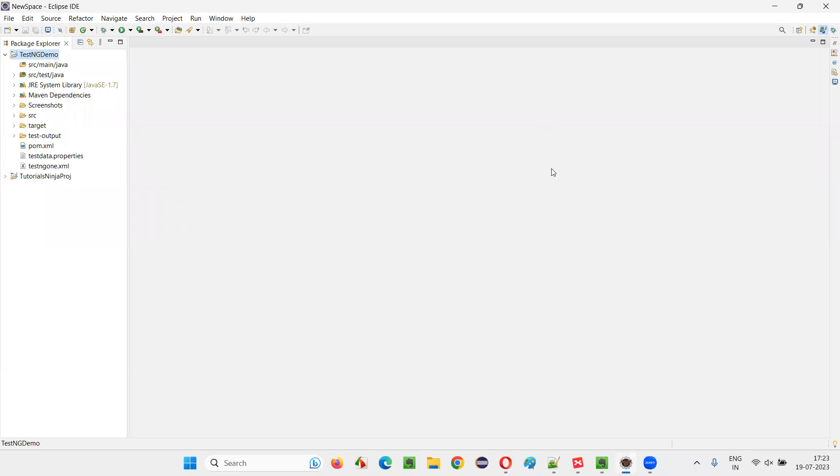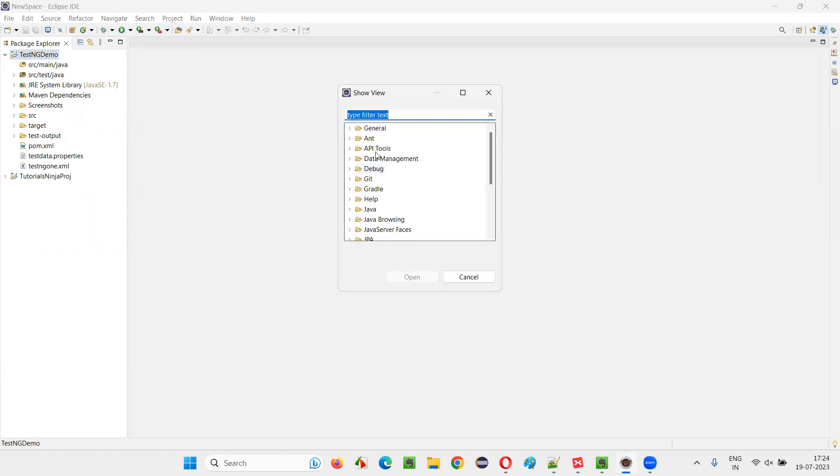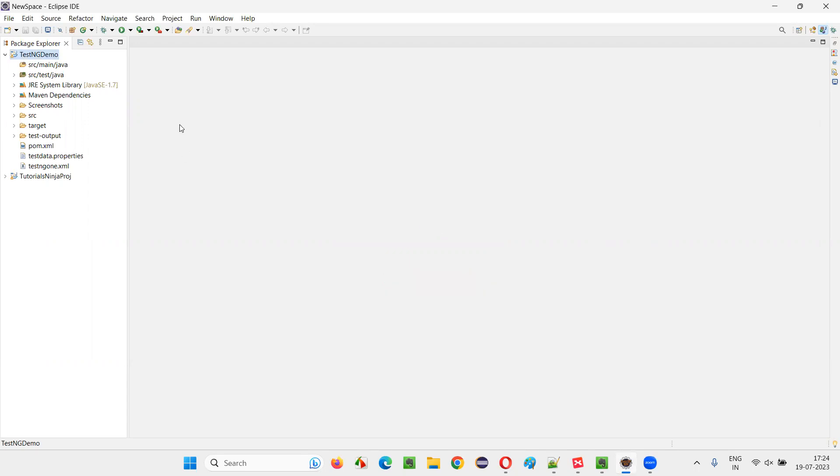First of all, TestNG is an Eclipse IDE plugin. It gets installed in Eclipse IDE as a plugin. So how to find it out? Go to Window, say Show View and select Other, and here search for TestNG. If you get any option, that means TestNG is installed already. This is one way.